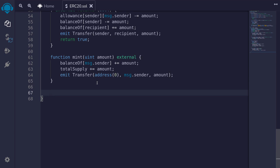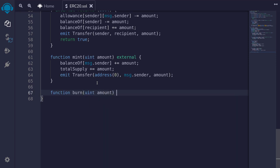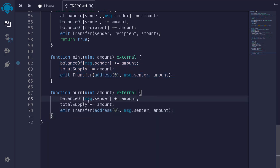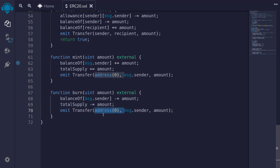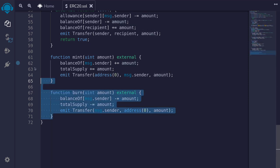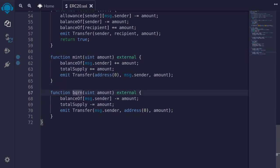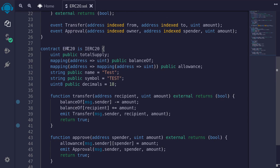Lastly, we'll write the function to burn. Mint means create new tokens, whereas burn means destroy tokens from circulation. So function burn(uint amount) external: we deduct balanceOf[msg.sender] -= amount, and deduct totalSupply -= amount. For the emit event, we transfer from message.sender to address(0) for the amount. These two functions are not part of the ERC20 token standard, but you'll usually see mint and burn in most ERC20 tokens. We hit Ctrl+S to make sure the contract compiles, and we are done with the ERC20 token contract.